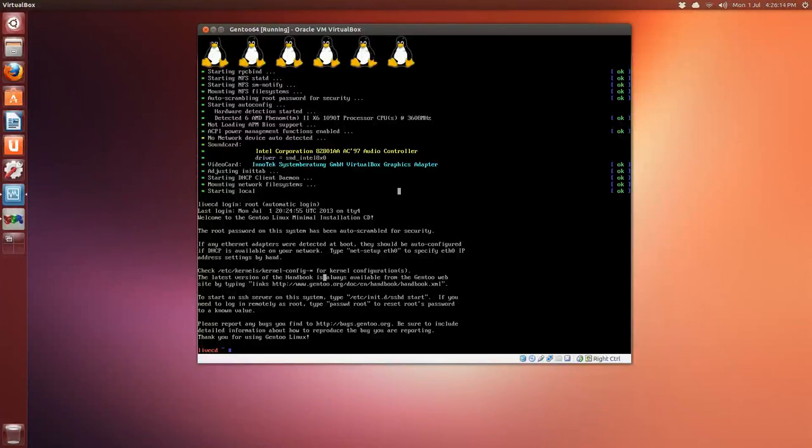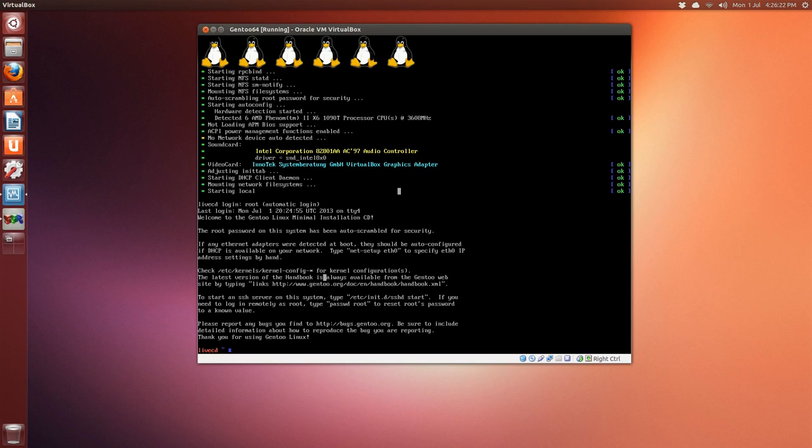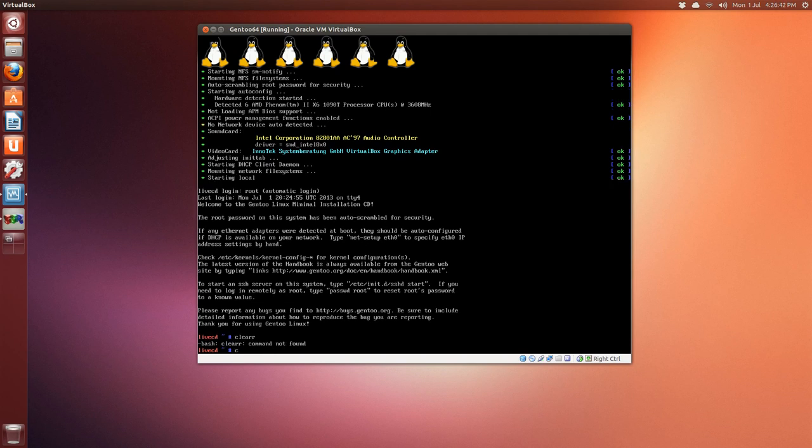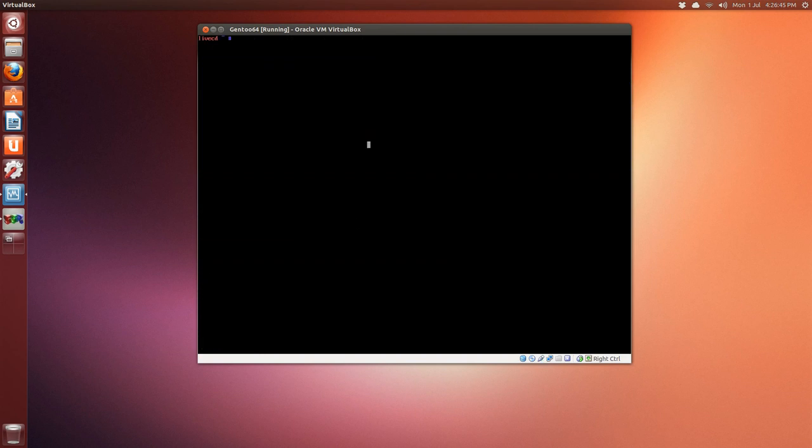Okay, welcome to 2013-01-07, July 1st 2013, Canada Day. Happy Canada Day! By the looks of the terminal here, I'm going to install Gentoo 64-bit version in Oracle VirtualBox. At the bottom we have Live CD with a flashing cursor, so I'll just clear the screen.